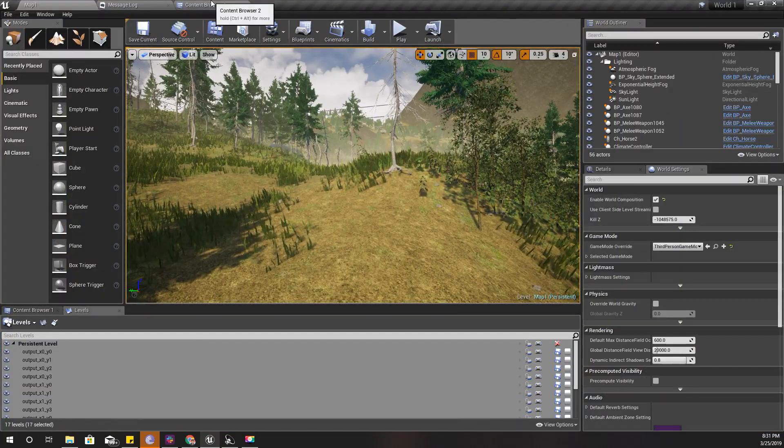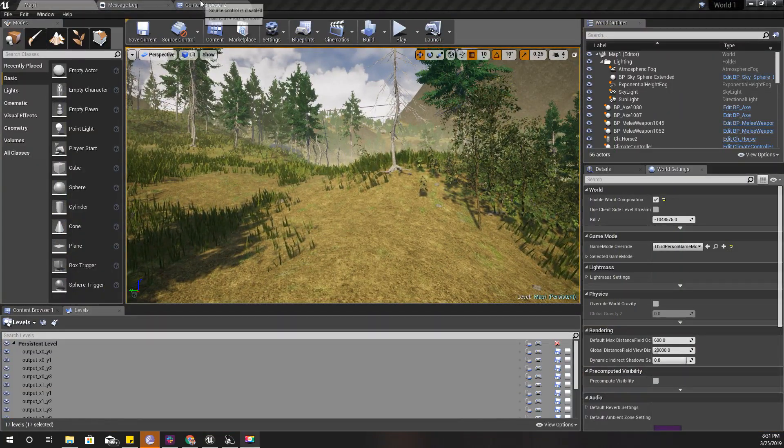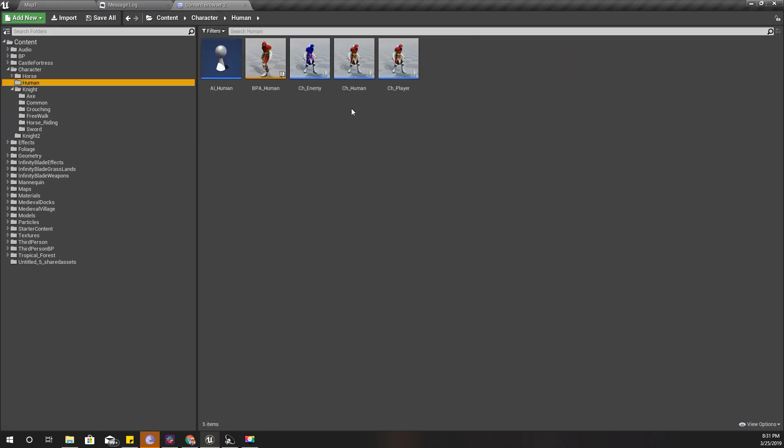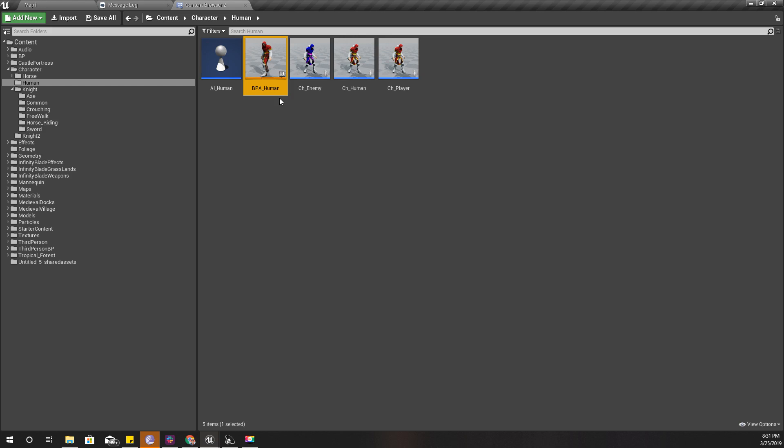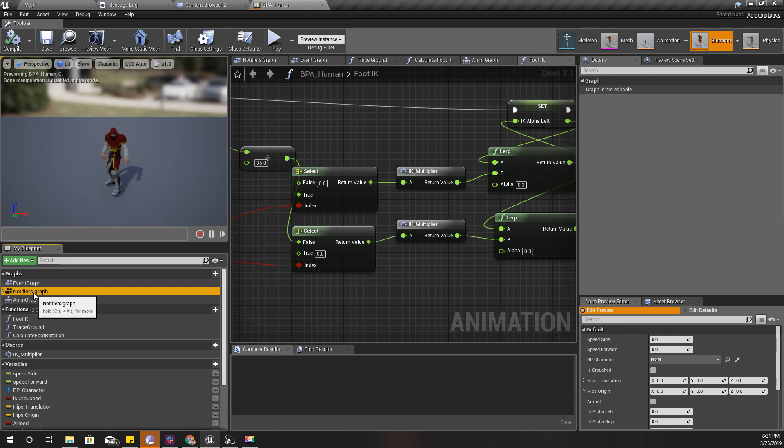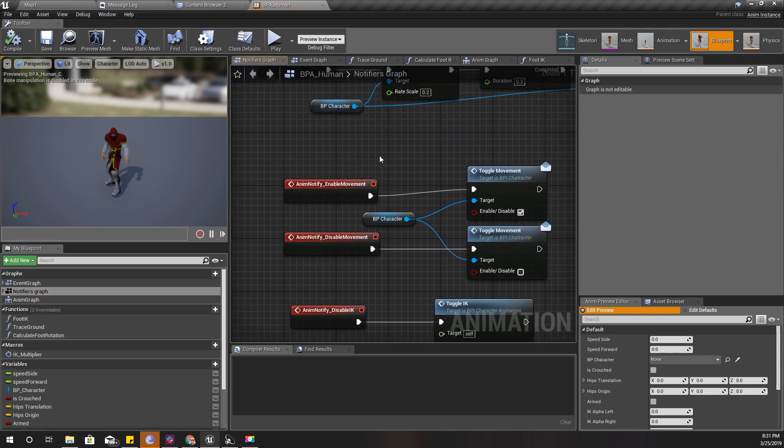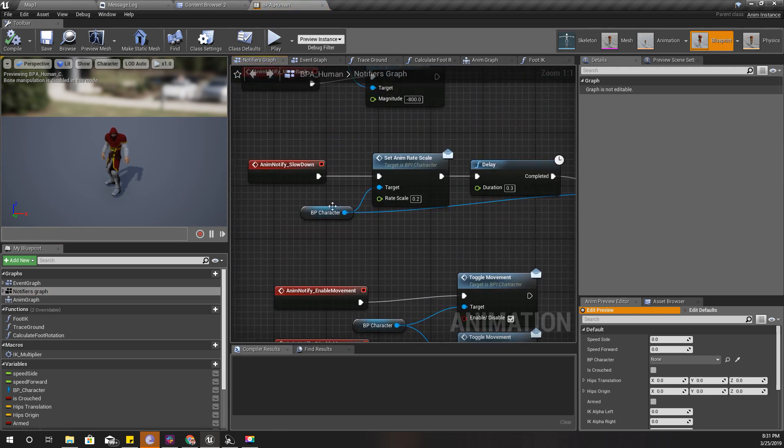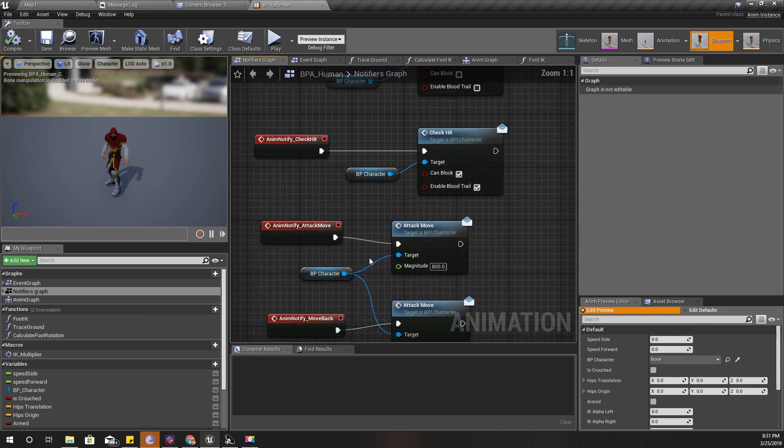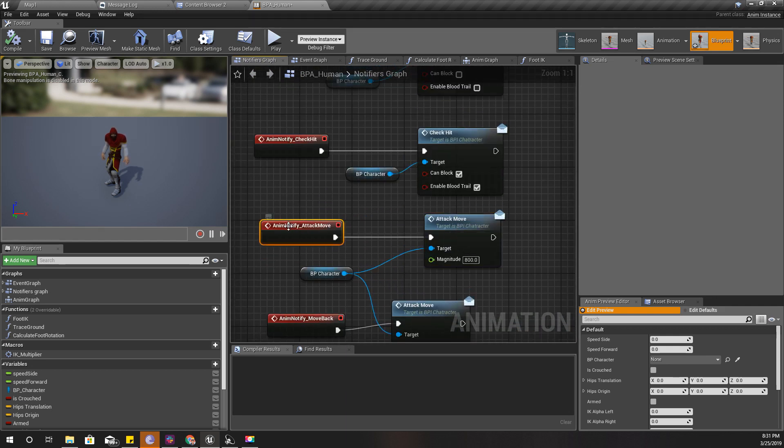Let me open my character. So this is my blueprint animation blueprint, and under notifiers I have this attack move notifier. Let me show you one animation that I'm using.